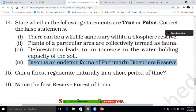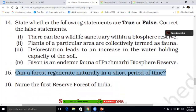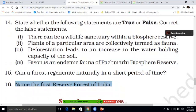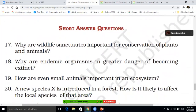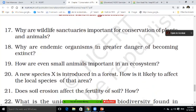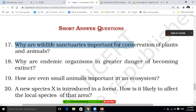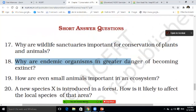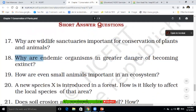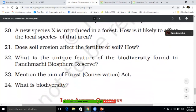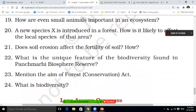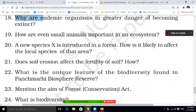Question 15: Can a forest regenerate naturally in a short period of time? Answers in the comment box. Question 16: Name the first reserve forest of India. Moving ahead, students. Short answer questions: Why are wildlife sanctuaries important for the conservation of plants and animals? Question 18: Omnivores are at greater danger of becoming extinct. Question 19: How are even small animals important in the ecosystem?